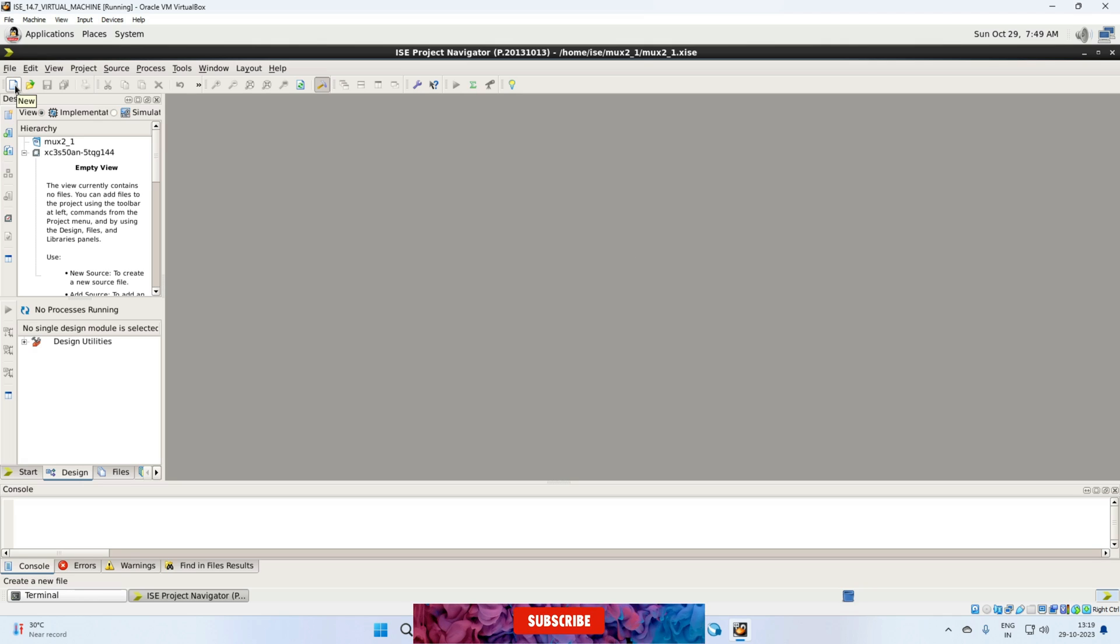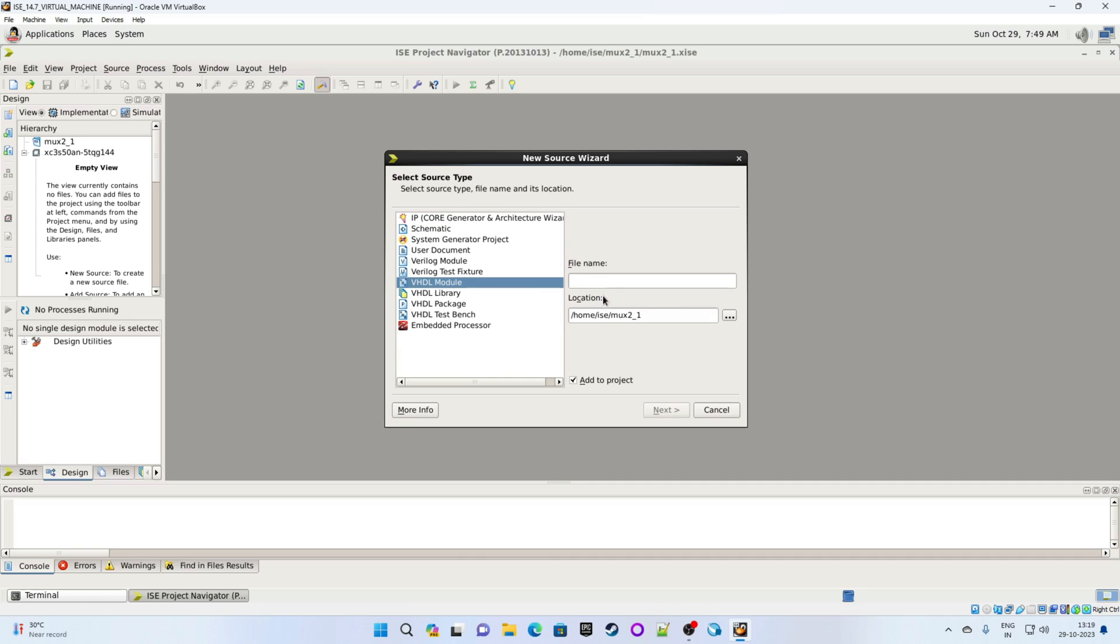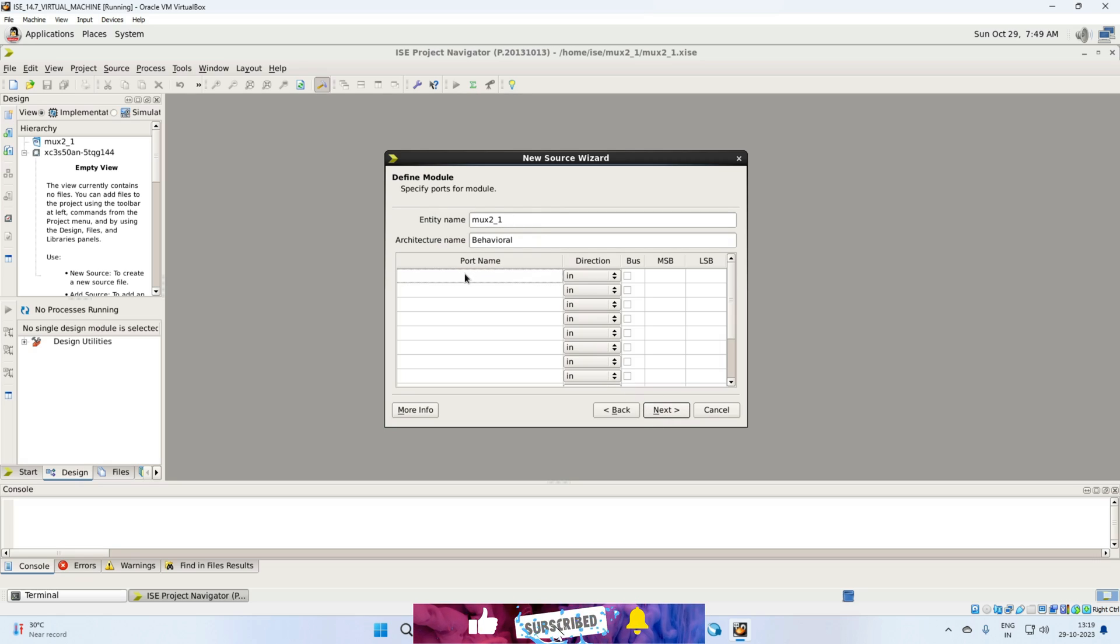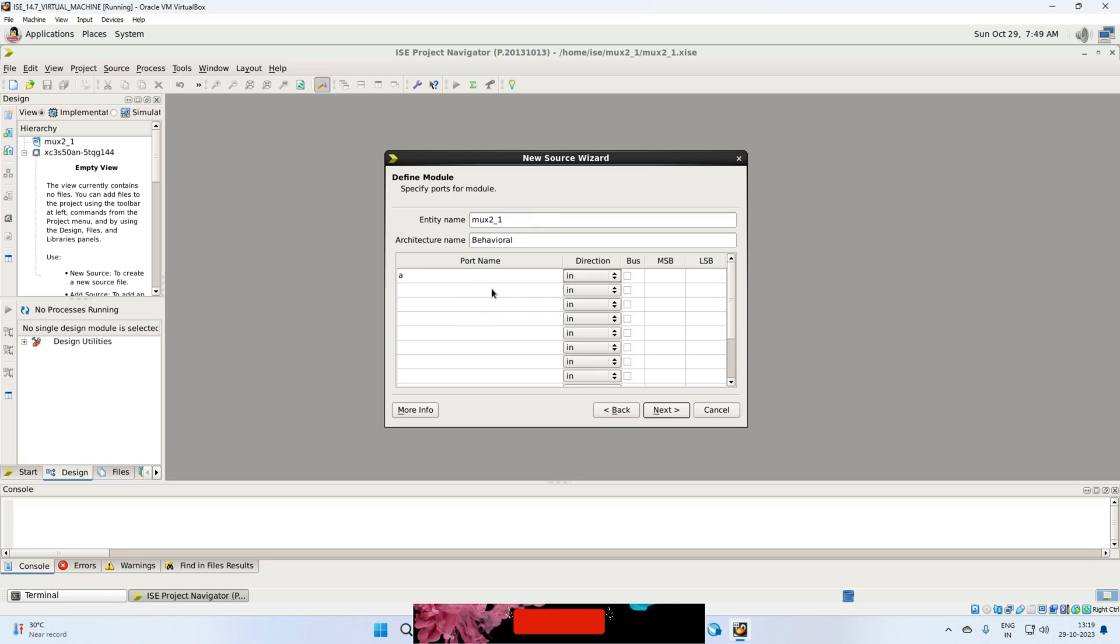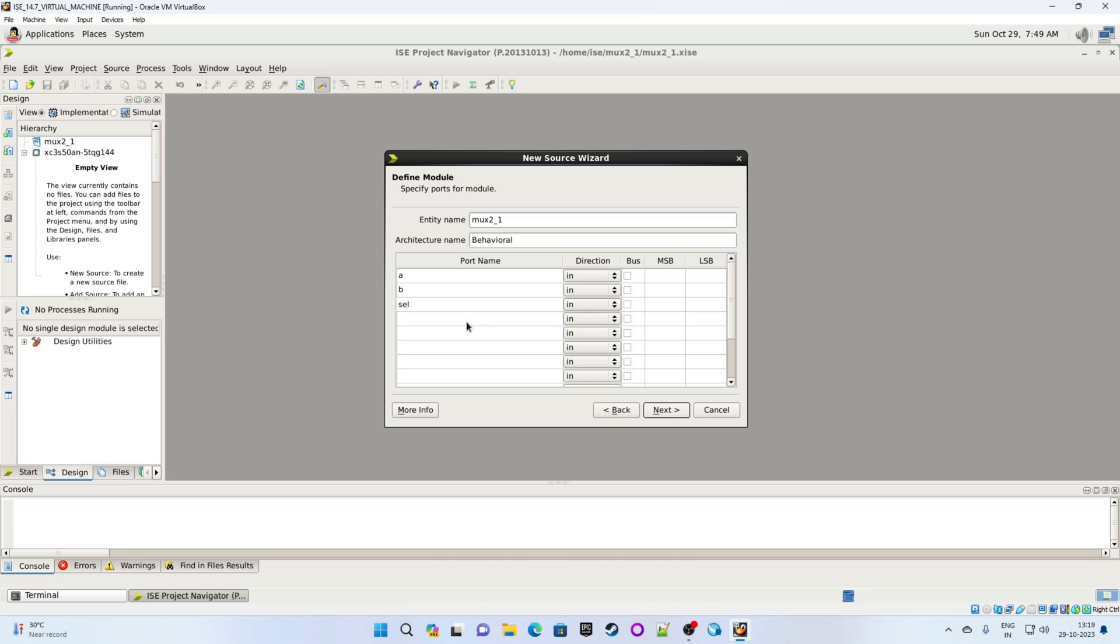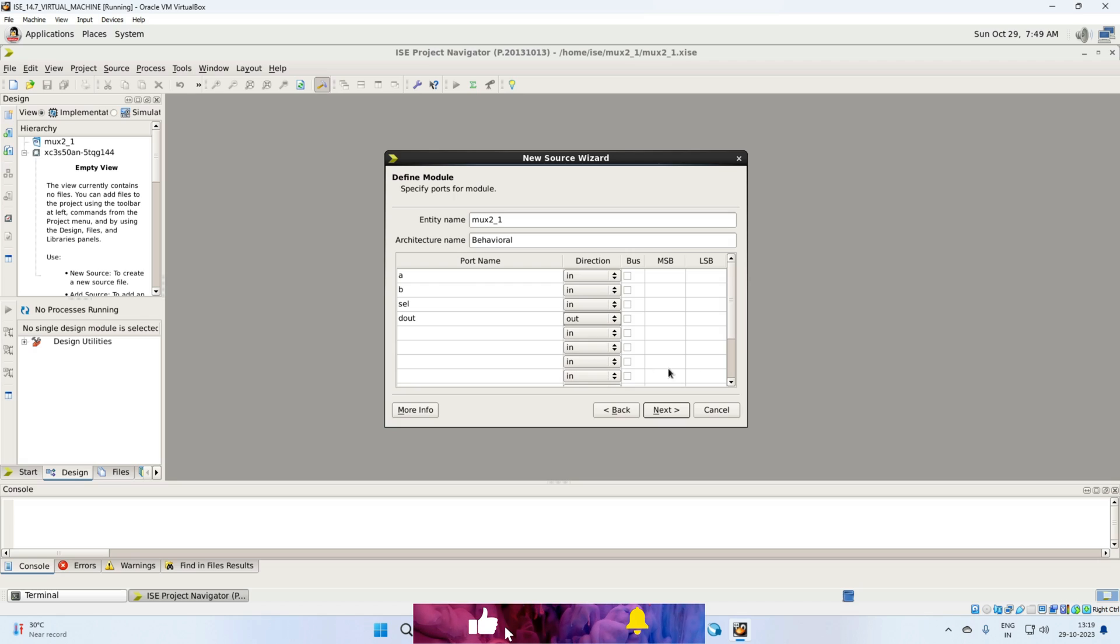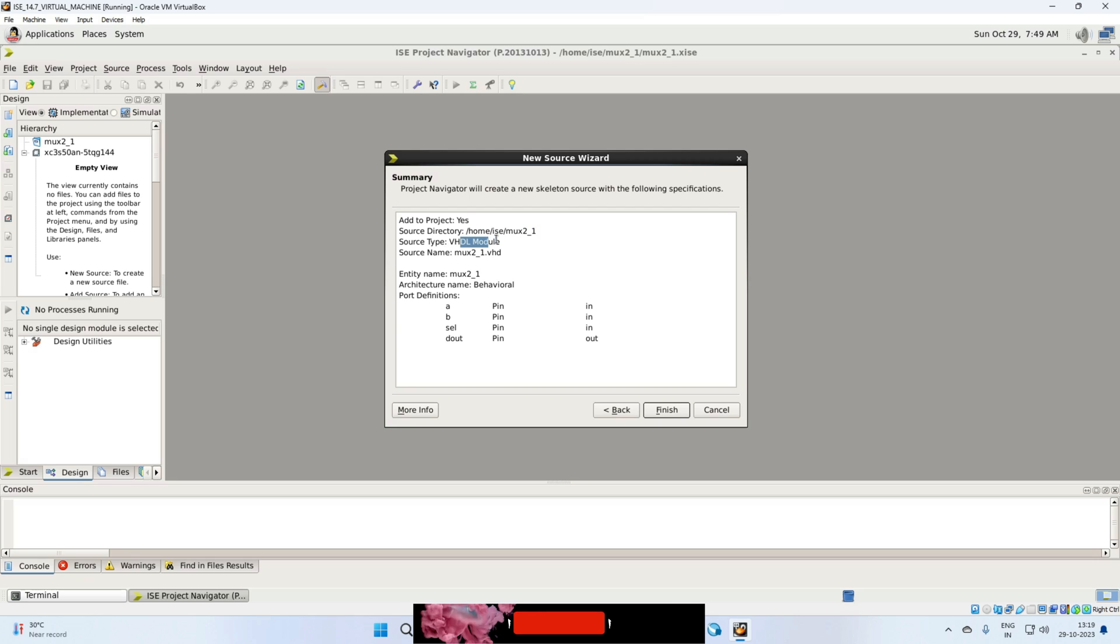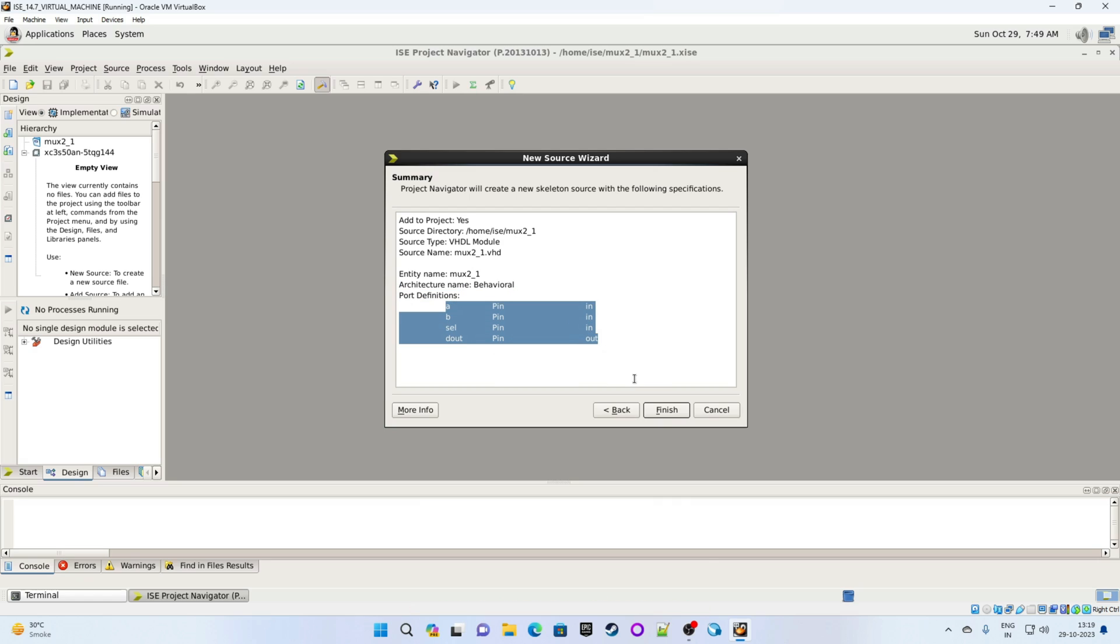Now it's time to create a new source. So we will click on new source. Select a VHDL module because we are writing in VHDL. So give some name mux 2 underscore 1. Click on next. So here we can give entity name, architecture name, and the port list. So we have three inputs A, B and select. So these are input types. So direction is in. Output is D out. Direction is out. All set. Click on next. So this is the summary. This is project name. This is source type, source name, entity name, architecture name. This is our port definition. Click on finish.